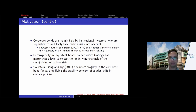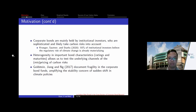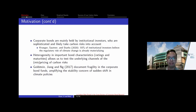There is also significant heterogeneity in important bond characteristics — the two most important being credit rating and maturity — allowing us to test underlying channels of the pricing or mispricing of carbon risk. Corporate bond is also a very important and somewhat fragile market, as emphasized by previous studies and evidenced by the COVID-19 turmoil. If carbon risk is not fully priced by the fixed income market, this may pose a financial stability concern to regulators worldwide.